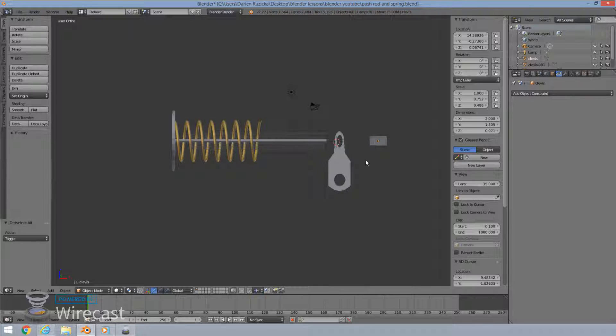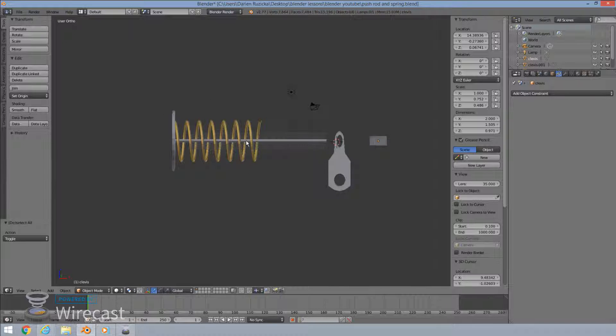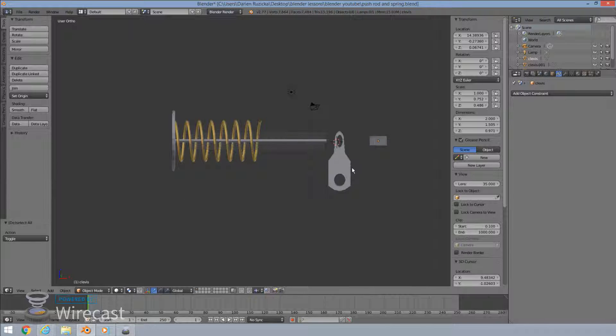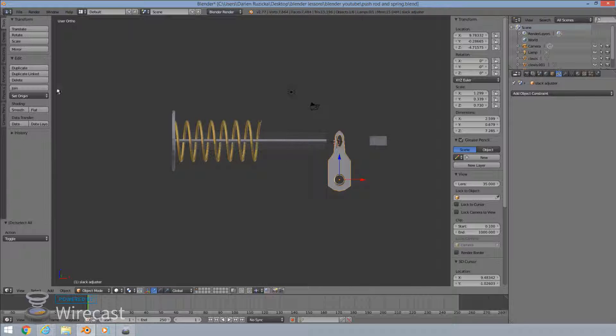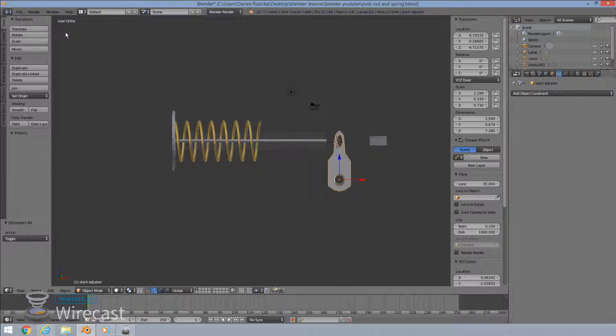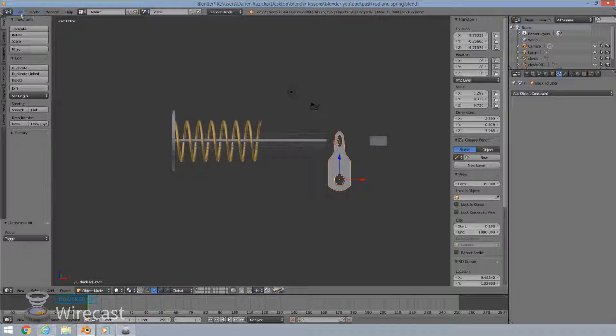I've imported, I've actually appended the slack adjuster. I had my push rod and my spring all on one save file and I had to append this. So I'll just quickly show you how to append your slack adjuster if you don't have it in there.